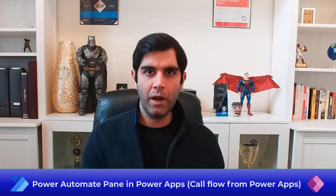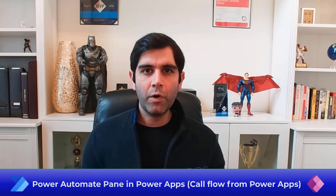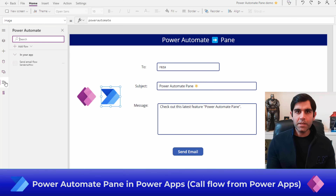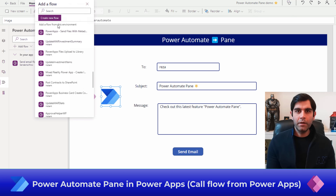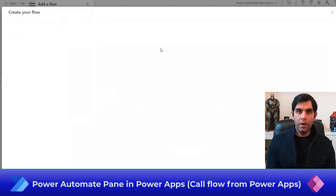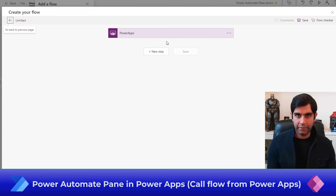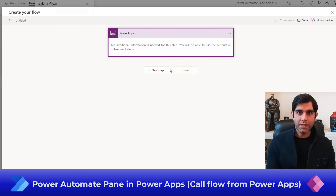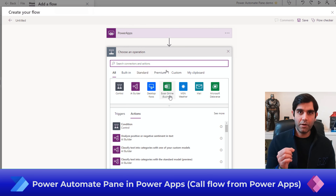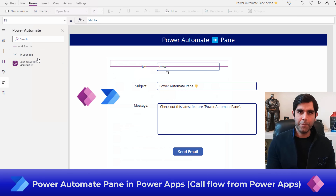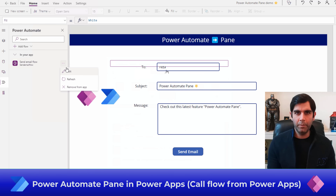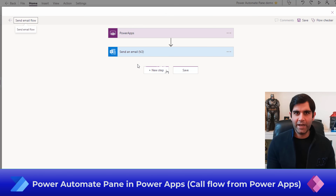Hello everyone, Reza here. In this video, I will show you a new feature in PowerApps called the Power Automate pane. This allows us to create the flow directly within the PowerApps Studio experience itself. The experience of creating or calling a flow from PowerApps is now seamless. Let's check it out in action.